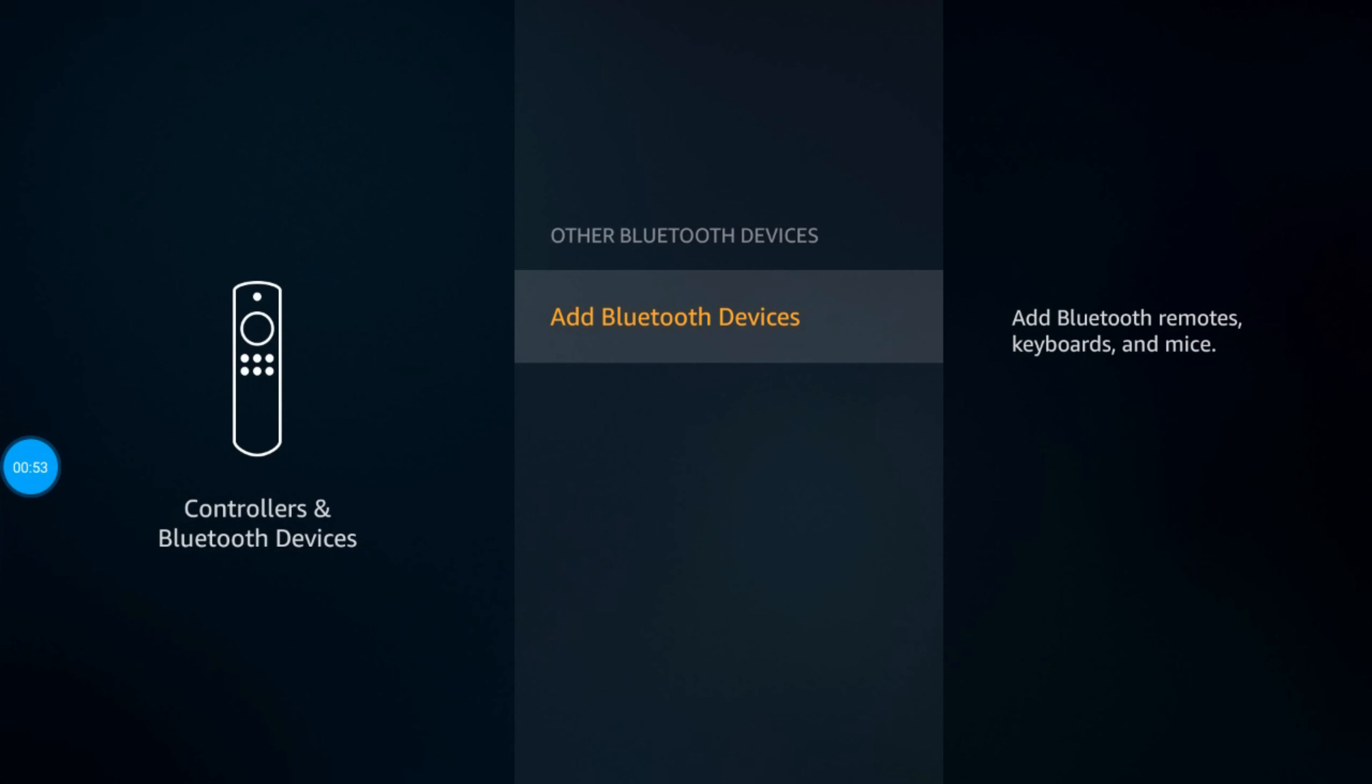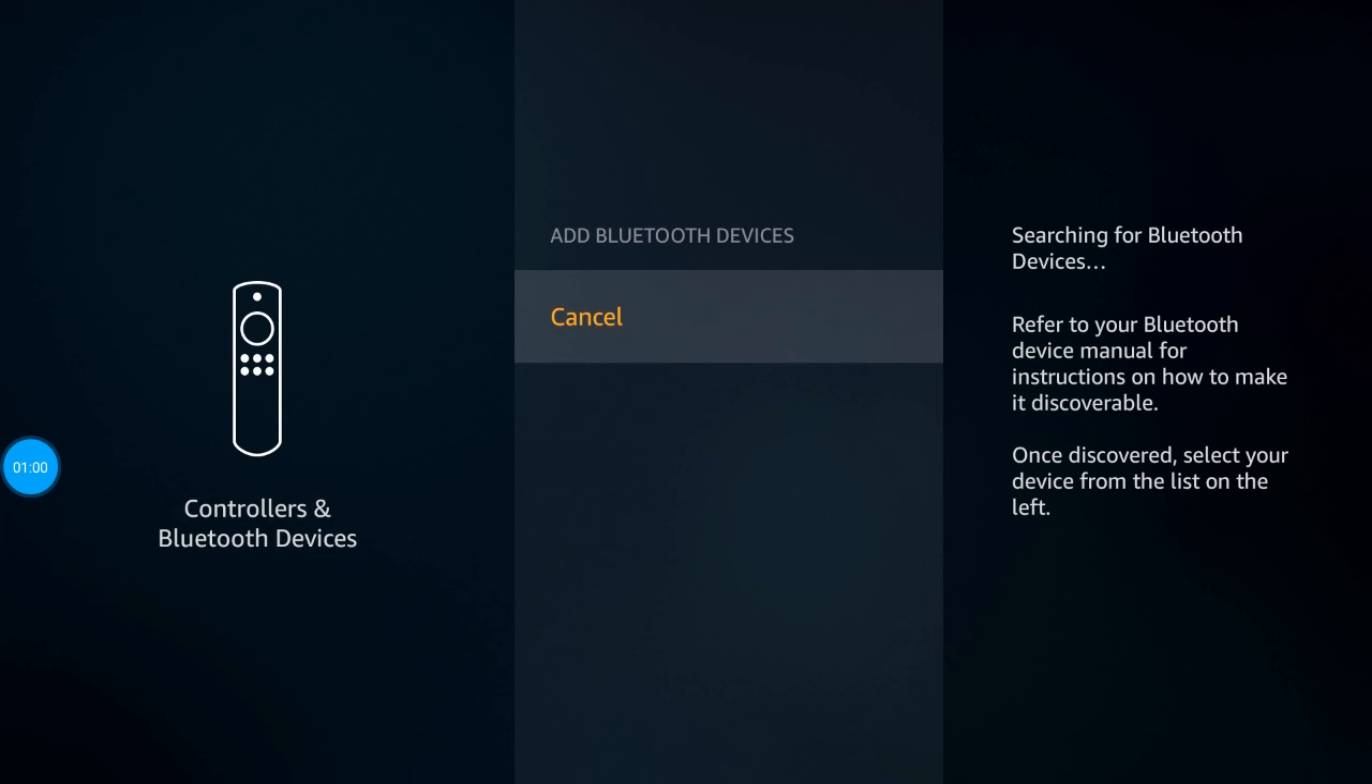I'm going to click Add Bluetooth Devices. Make sure the device is not more than 10 to 15 feet away from the Fire Stick, otherwise it might not pick it up.